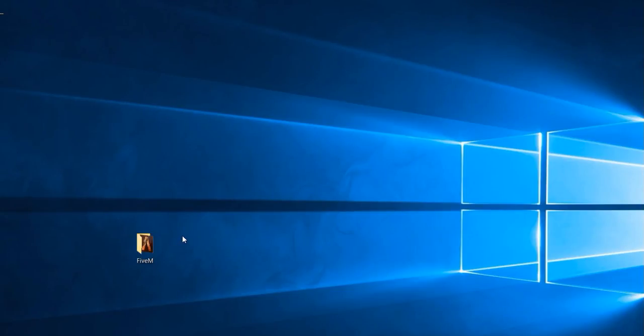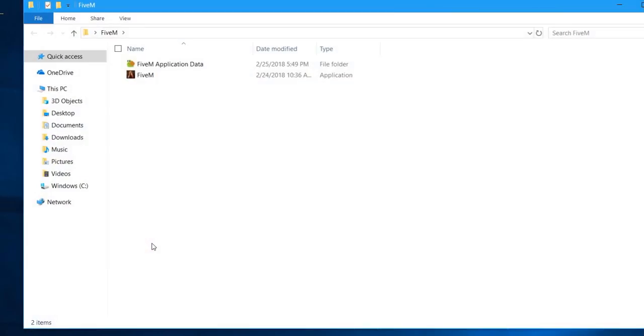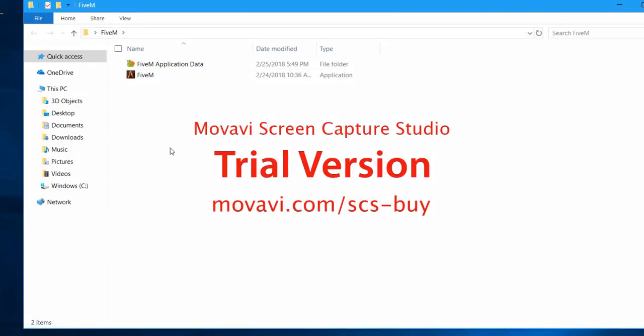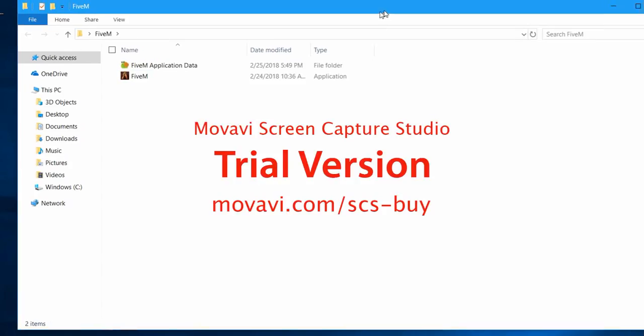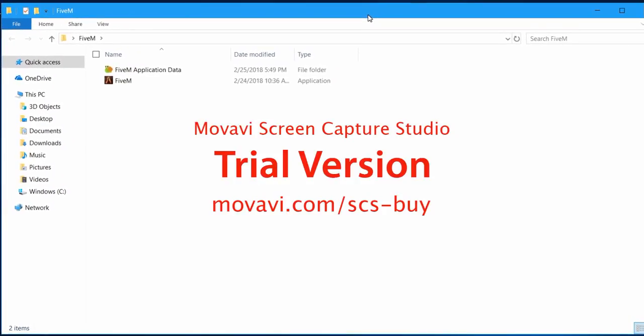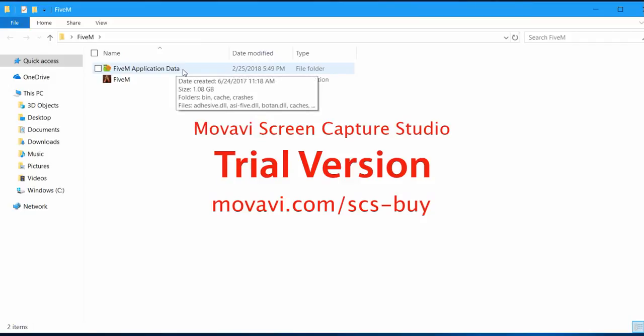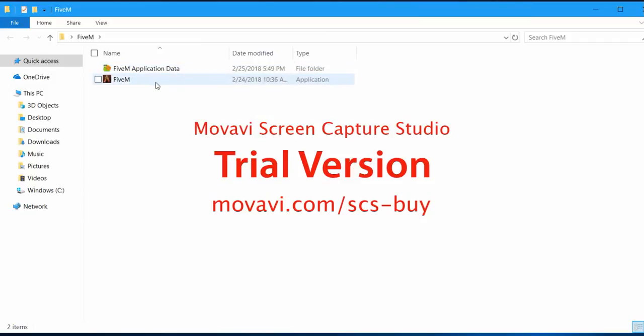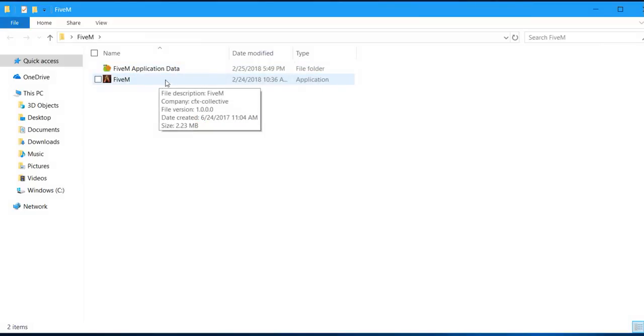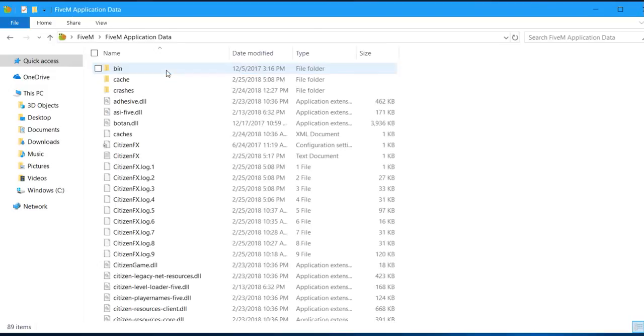Go to your folder that has your 5M and your 5M application data folder. When you're inside of your application data folder, you'll want to go to the 5M application data folder that's right above the 5M game itself. Click into there, you'll see a file that says cache.